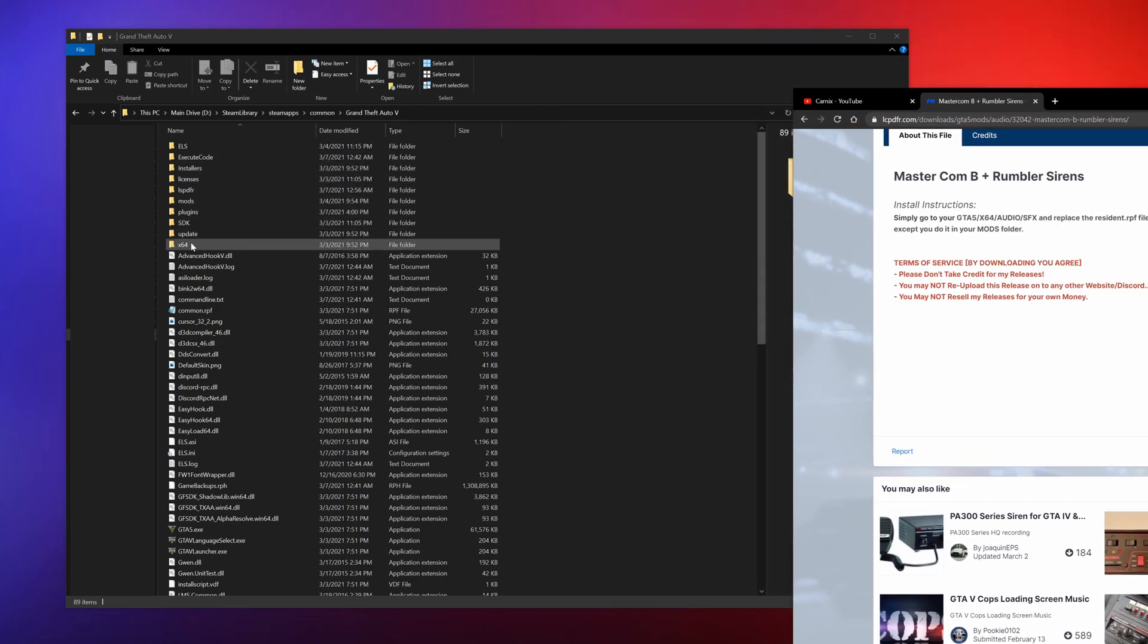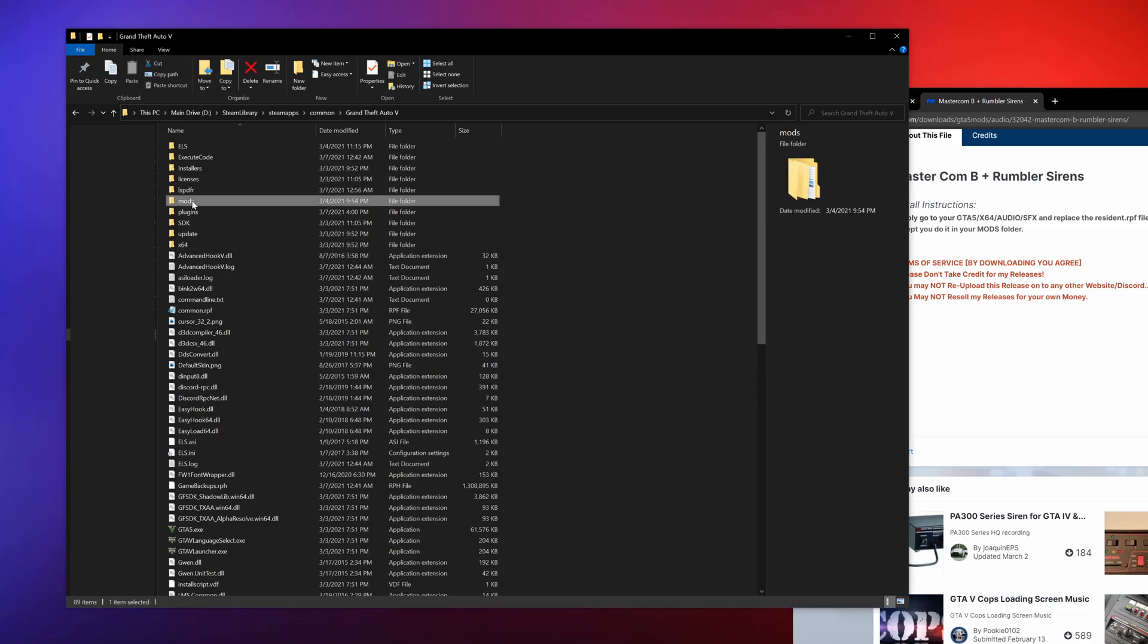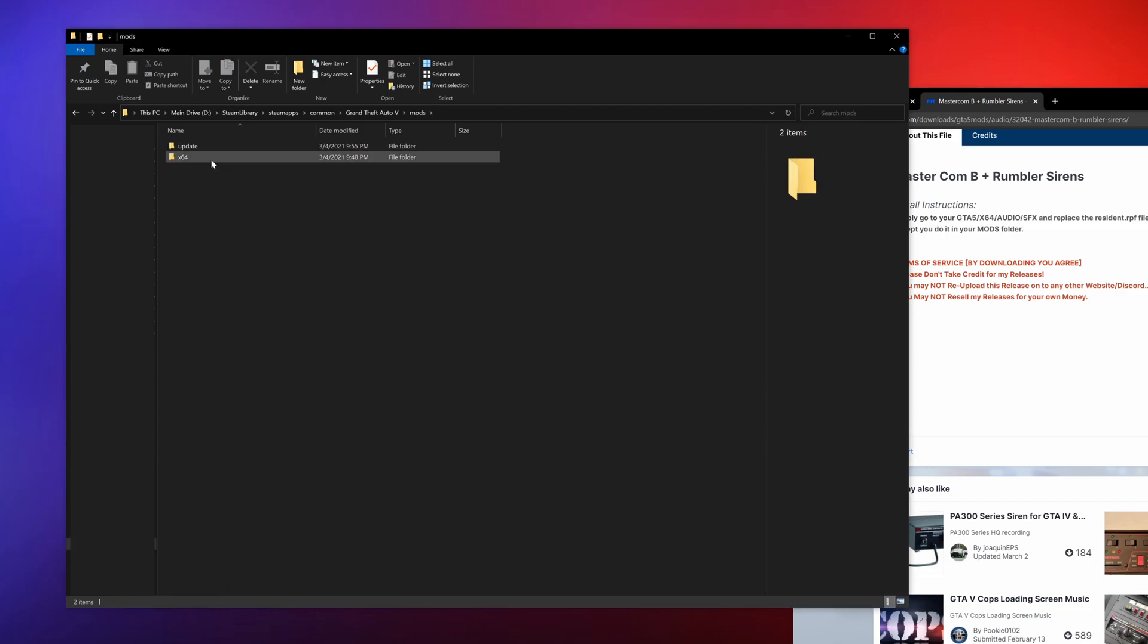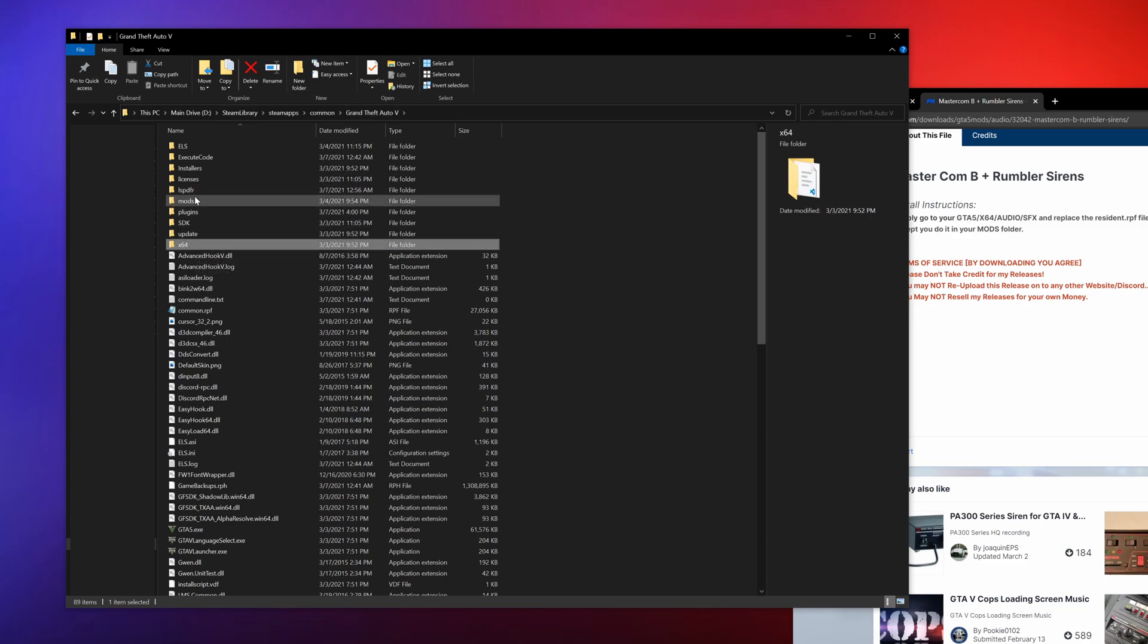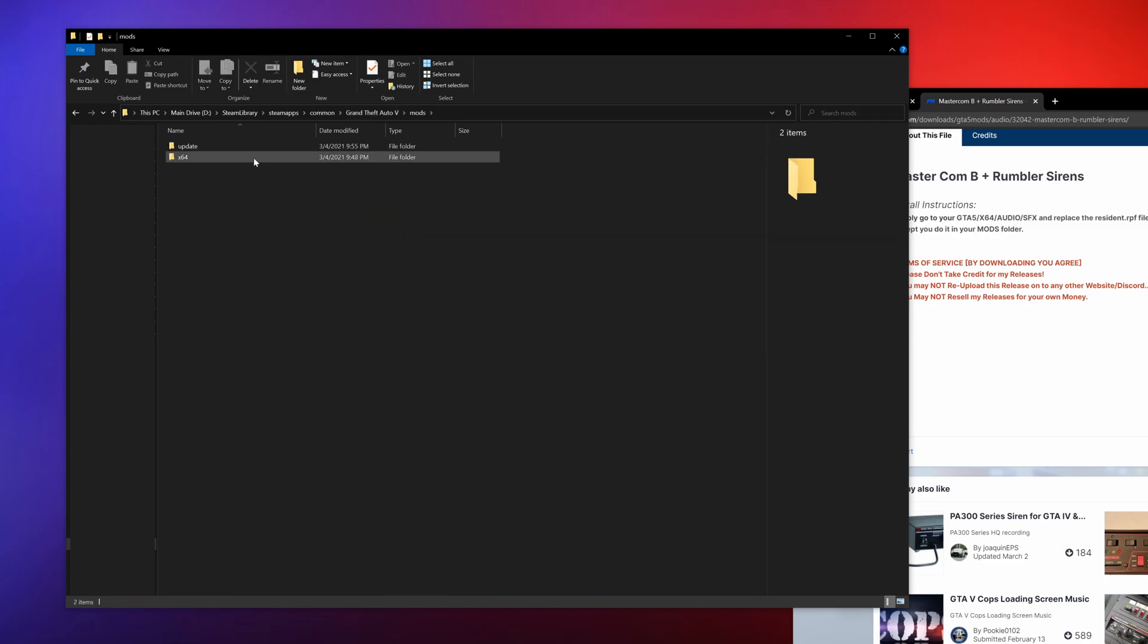We want to go to GTA5, we're in there, and we want to go to of course the mods folder. Go to the mods folder, make sure you have the x64 folder. If you don't, copy the x64 folder from here and paste it in your mods folder.